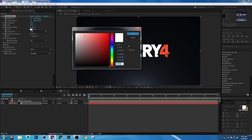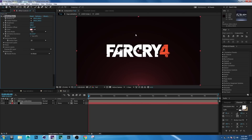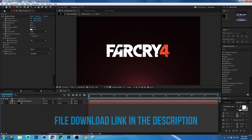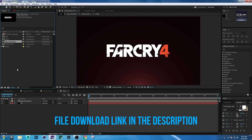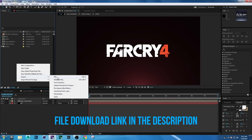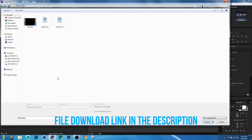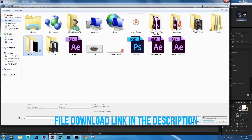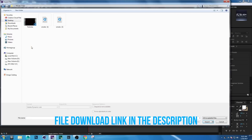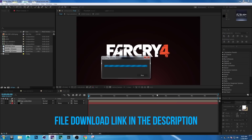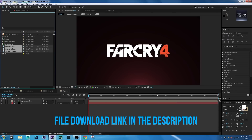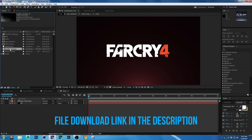Set the color to a little bit reddish. Then go to the Project window, right-click Import File, choose Project File, select all files and import. Select the Smoke One file and drag it into the comp.